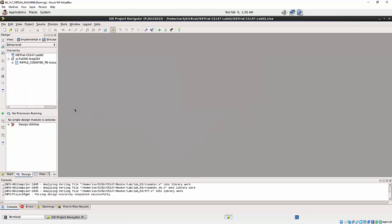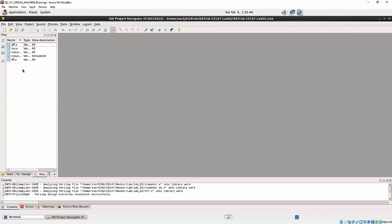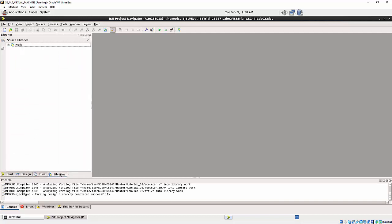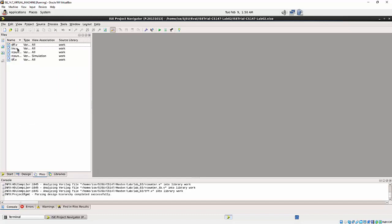So now you see, I got like a hierarchy of the design. Also, I get a file tab here. There are libraries, work library.